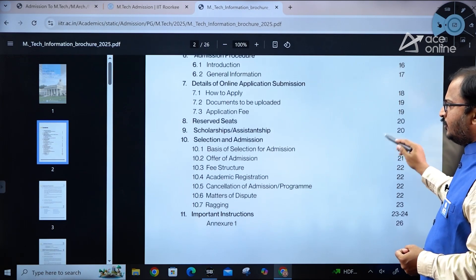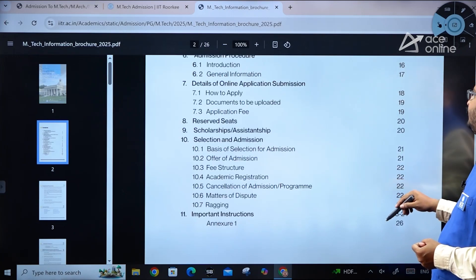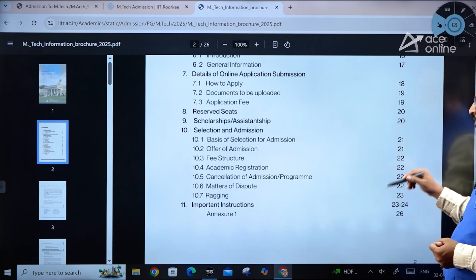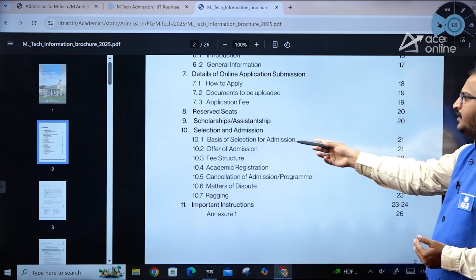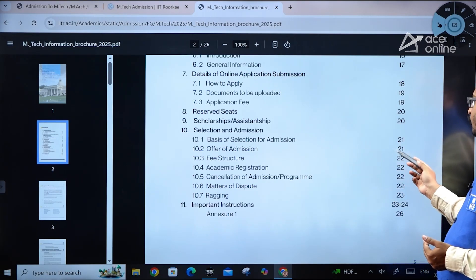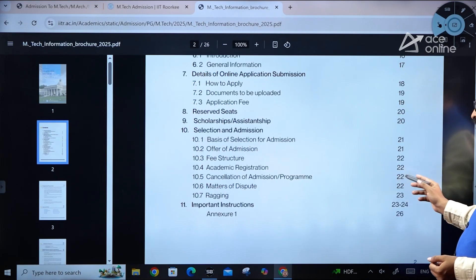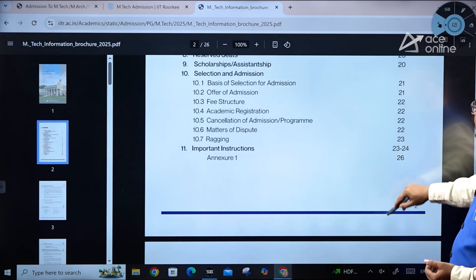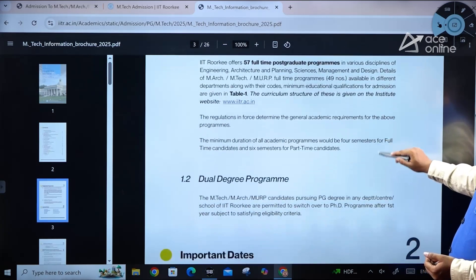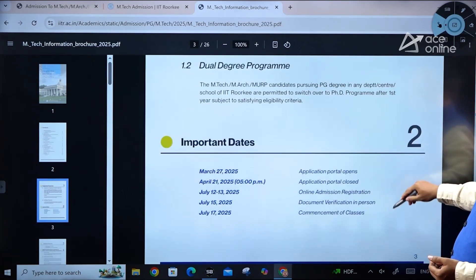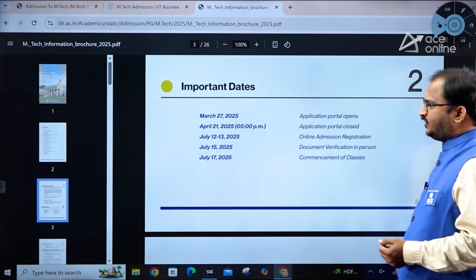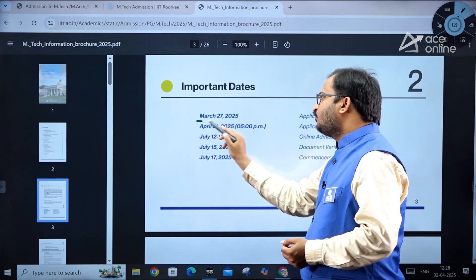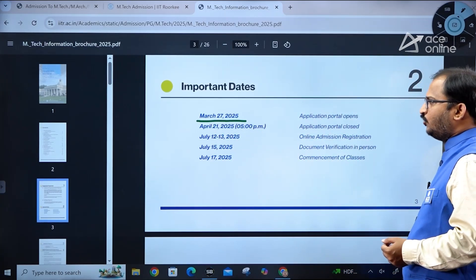The brochure also covers reserved seats, scholarship and assistantship information, basis of selection, offer of admission, fee structure, academic registration, and cancellation of admission — all within this 26-page document. Now, regarding important dates: the online application portal opened on March 27, 2025.